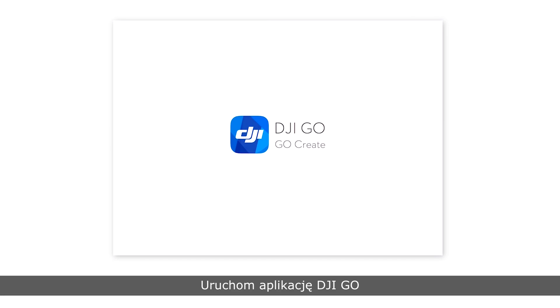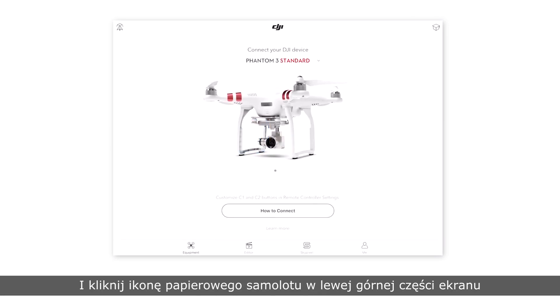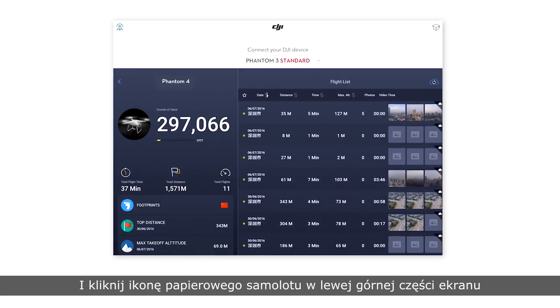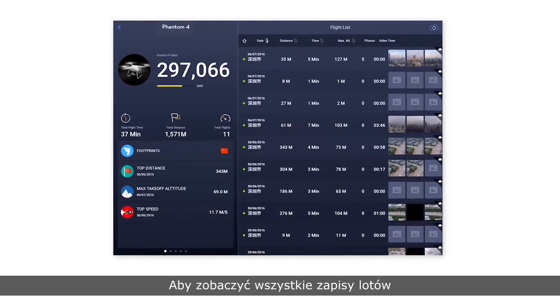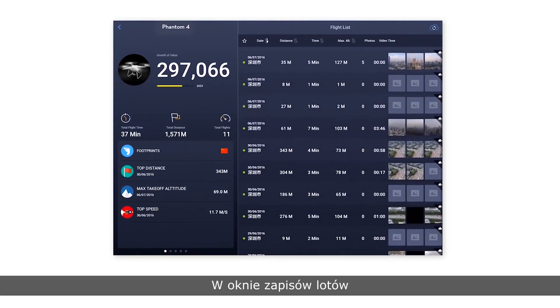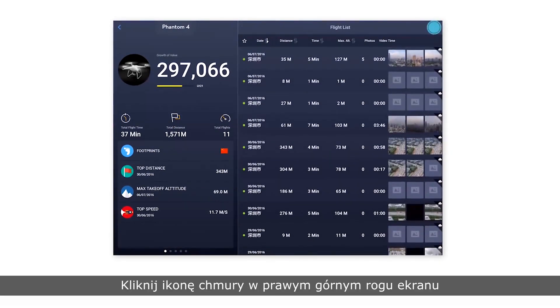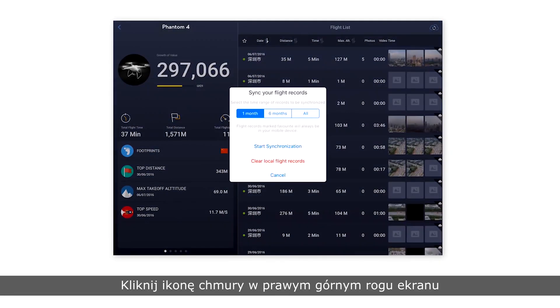Launch the DJI GO app and tap the paper airplane icon in the upper left corner to enter the flight records screen. From the flight records screen, click the cloud icon in the upper right corner to sync your flight records.